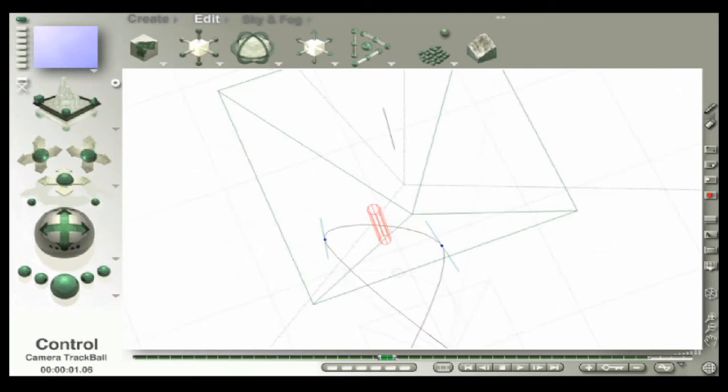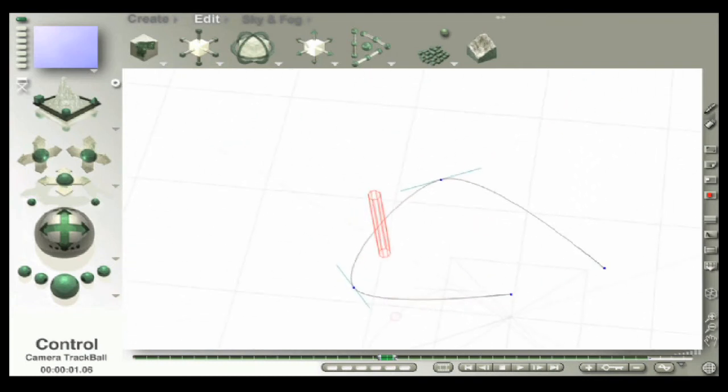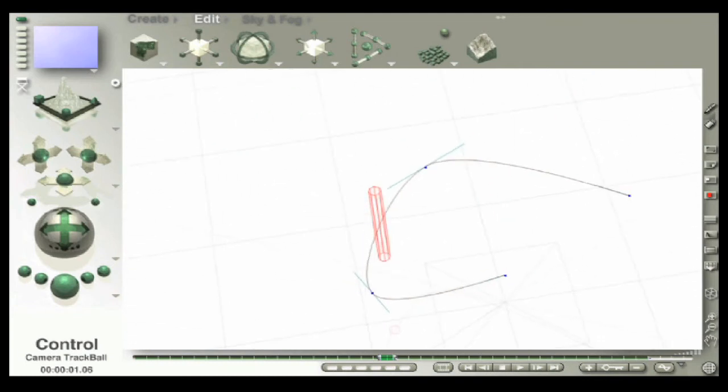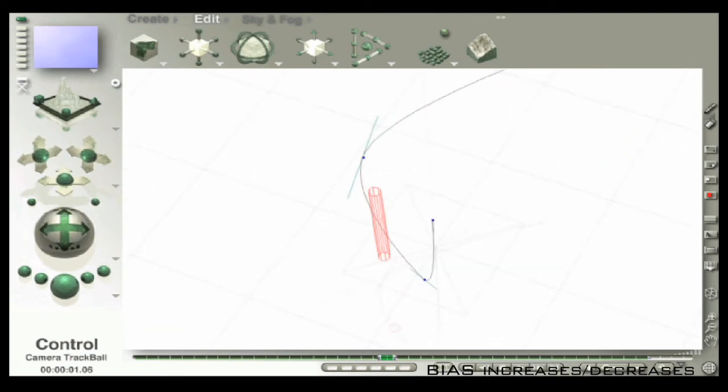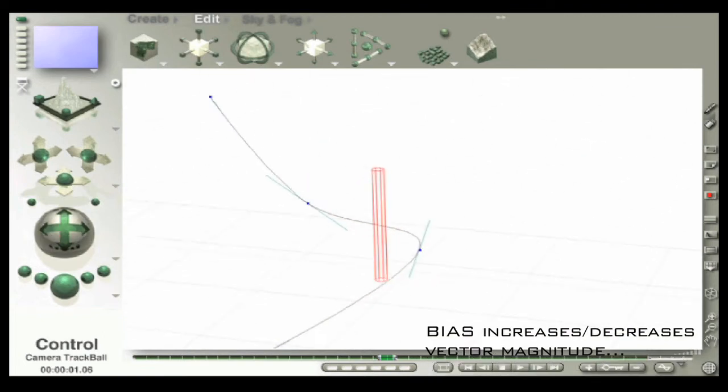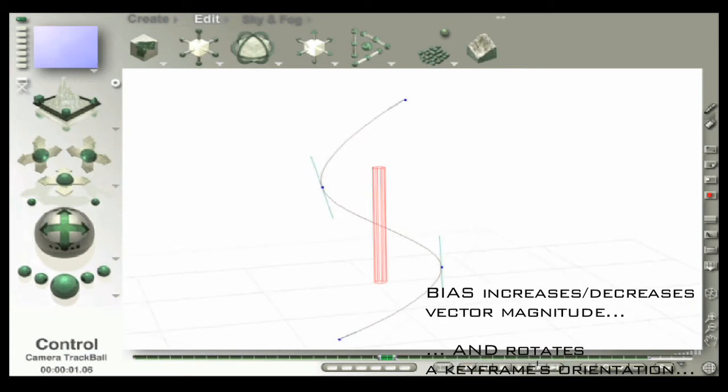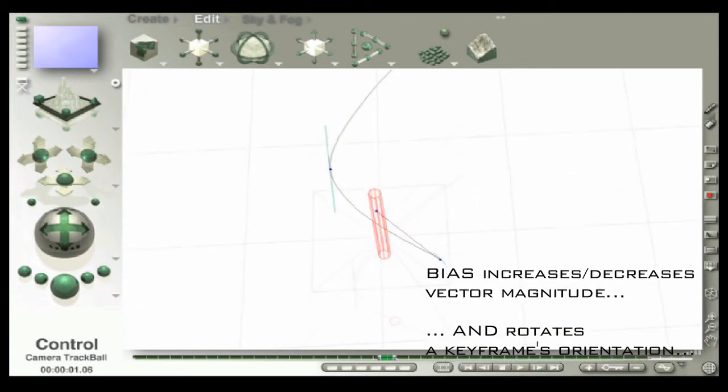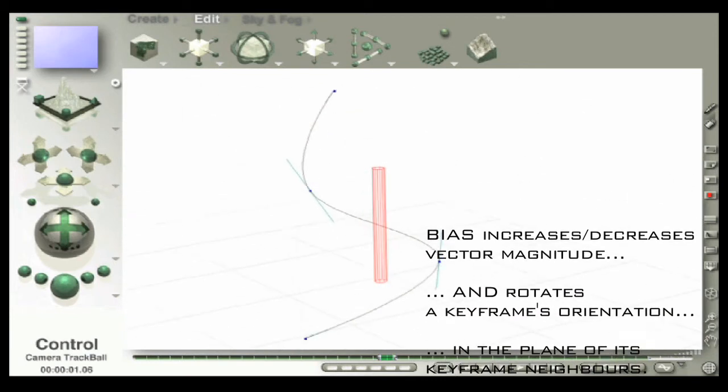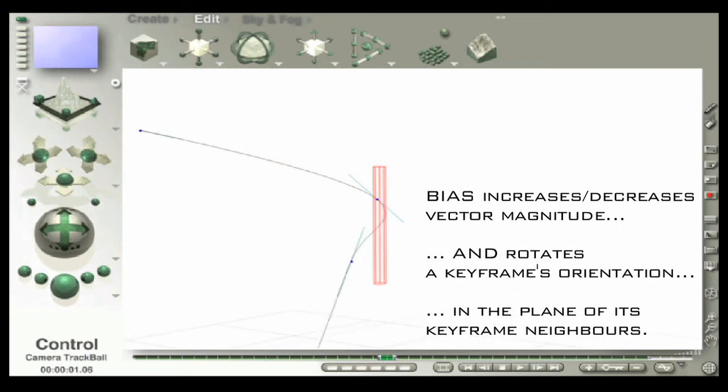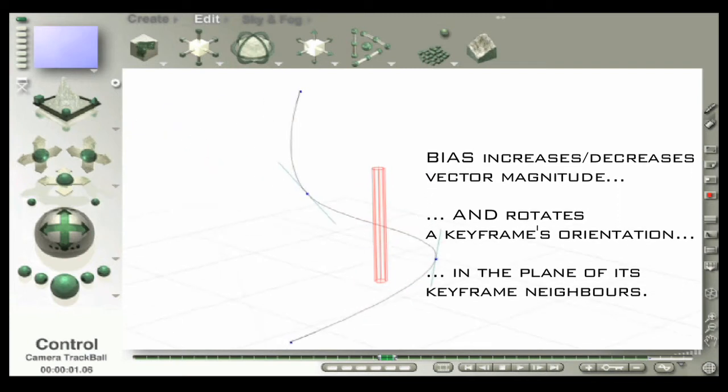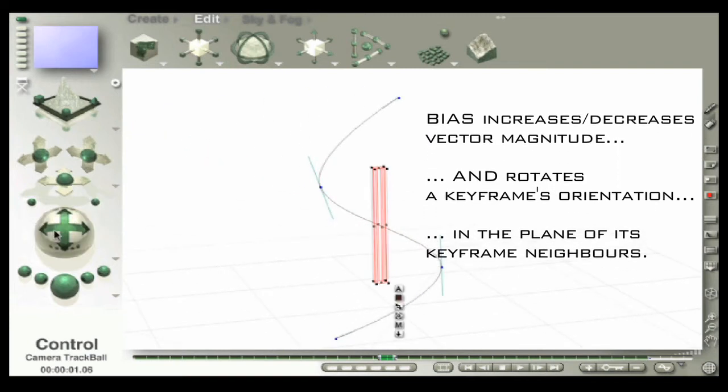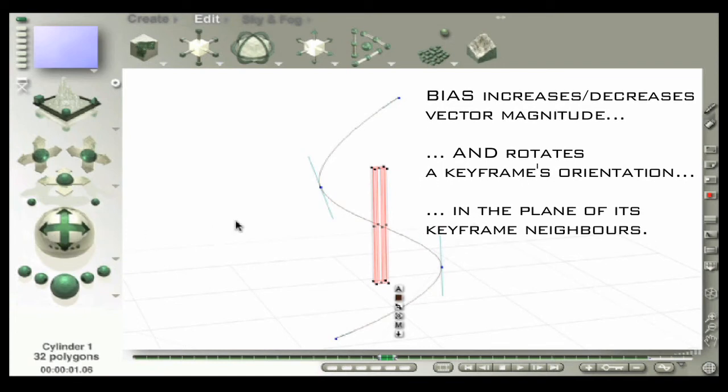The bias does two things at the same time: like tension, it increases or decreases the magnitude or length of a tangent vector, while at the same time rotating the orientation of the keyframe in the plane of the affected keyframe and its two neighboring keyframes. Be honest—I lost you after the word 'rotating,' right?